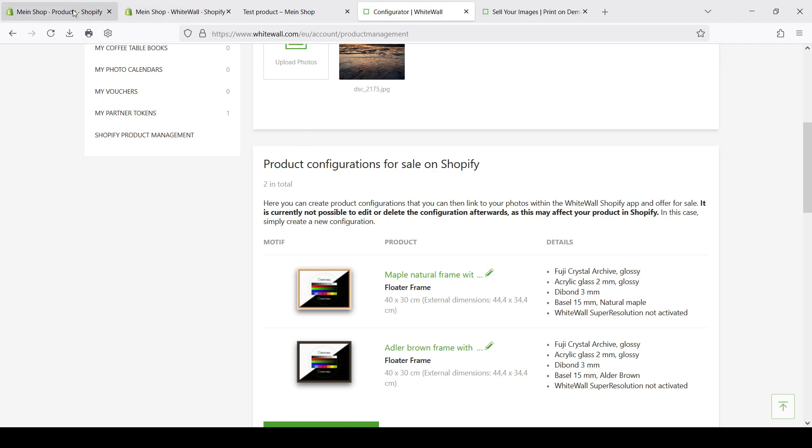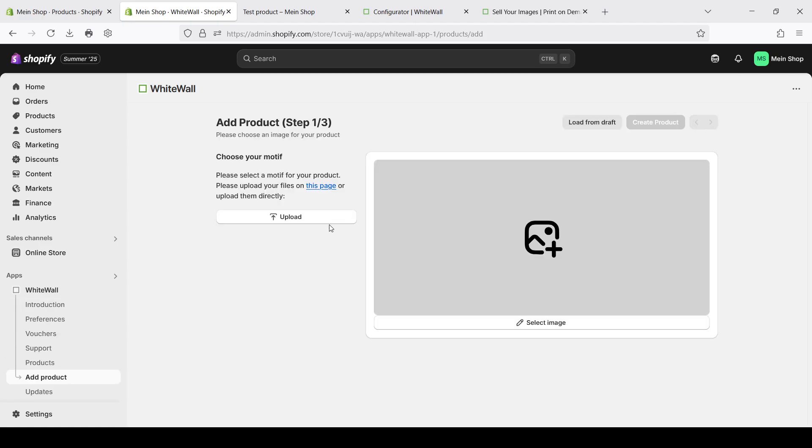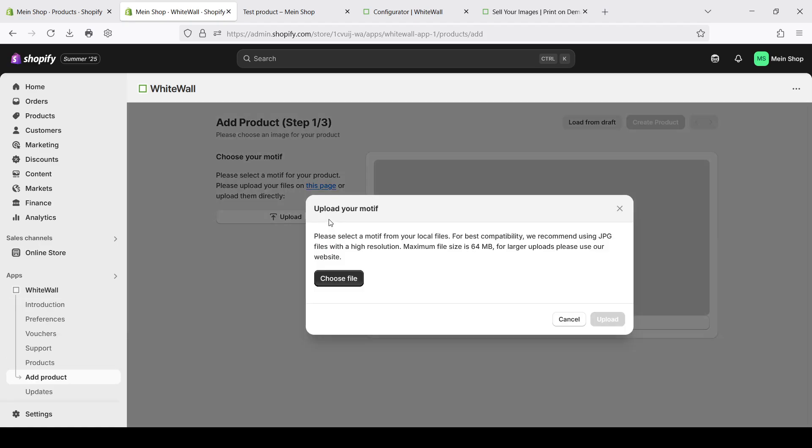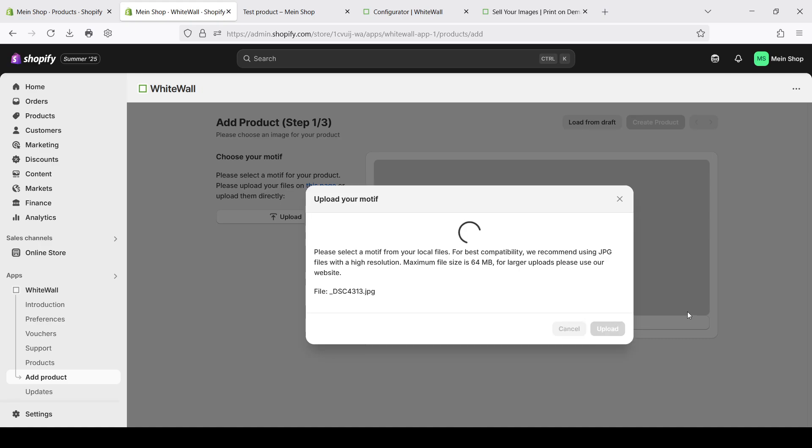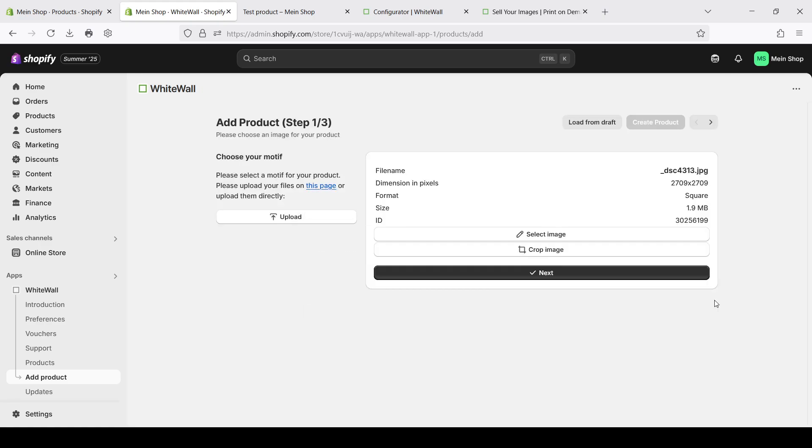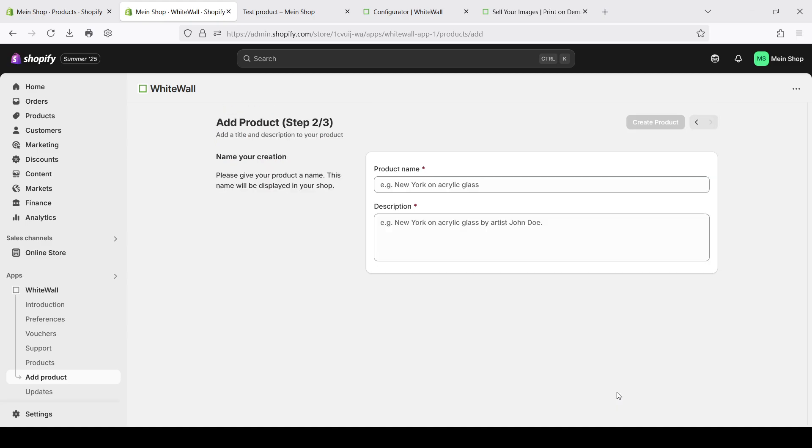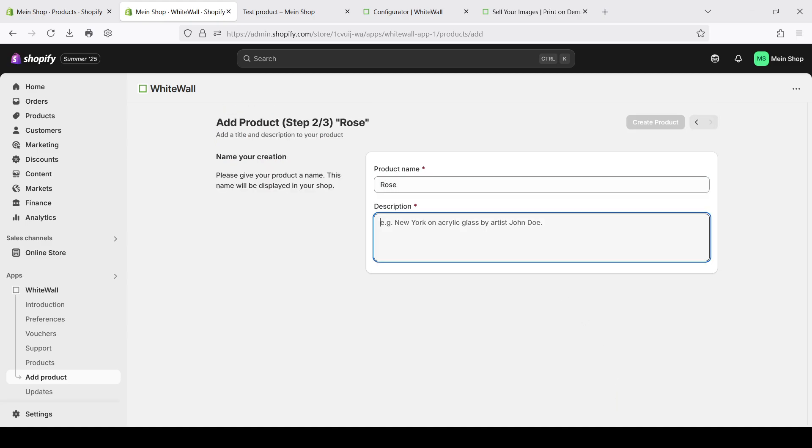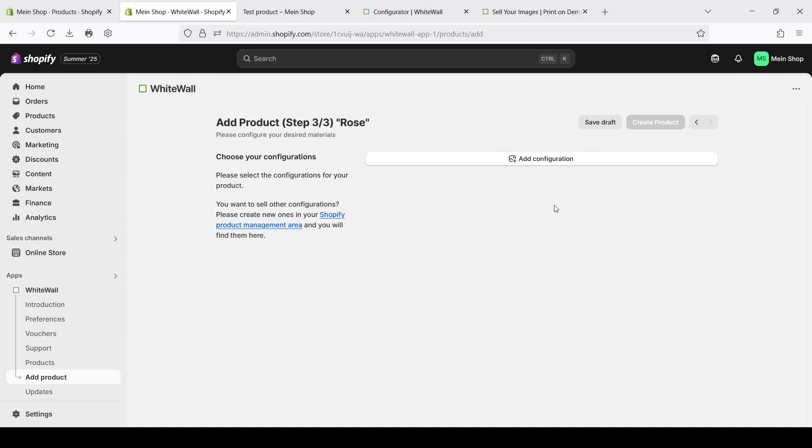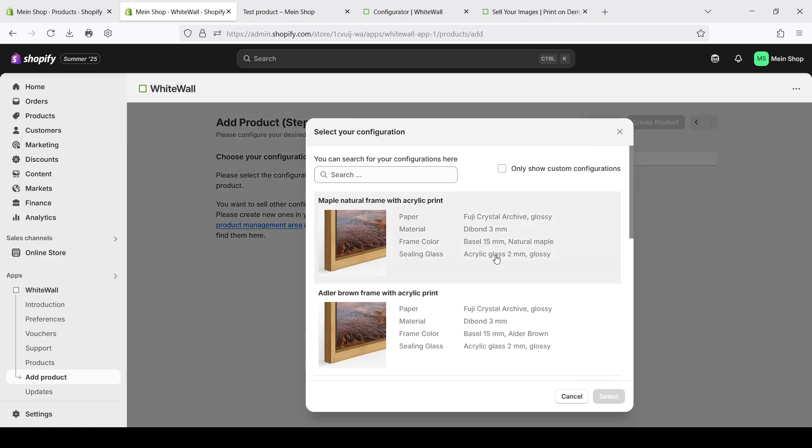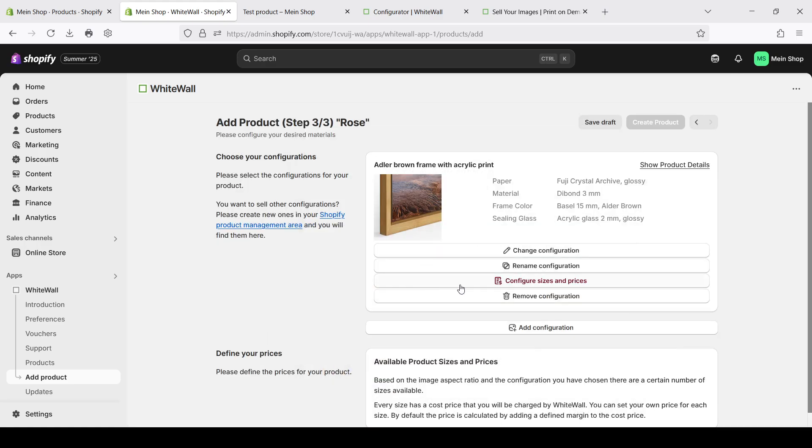And now we can return to Shopify and create a new product with our new configuration. Let's choose another file from the full size folder. For example with this nice roses. We upload the file. We can move next. Let's call it just roses. And the same in the description just for example. And now in the configuration you can see that we have our new flutter frames that we just added.